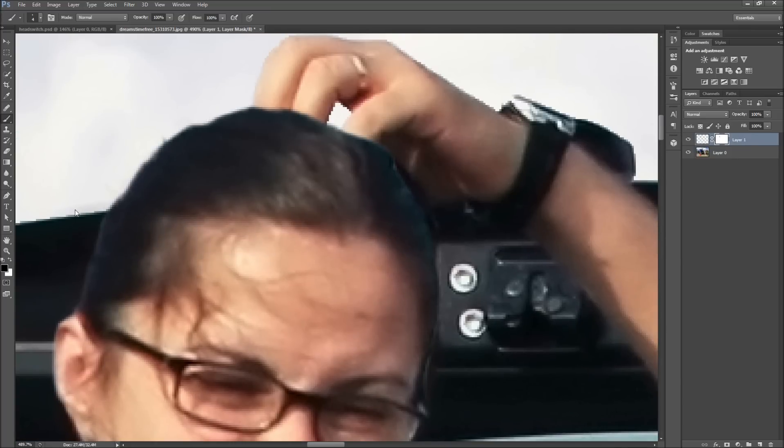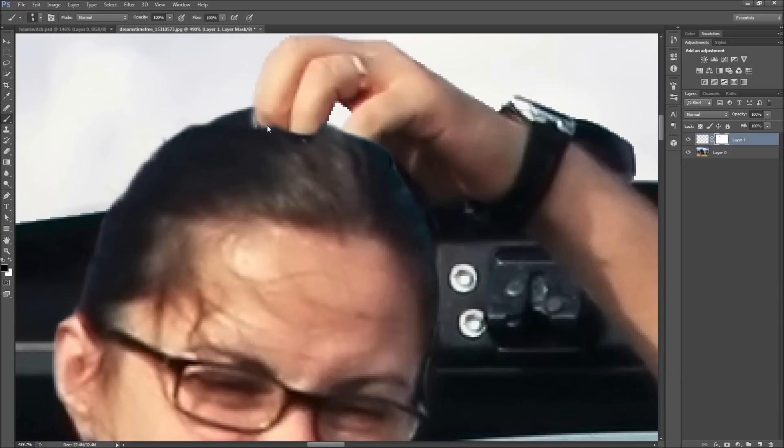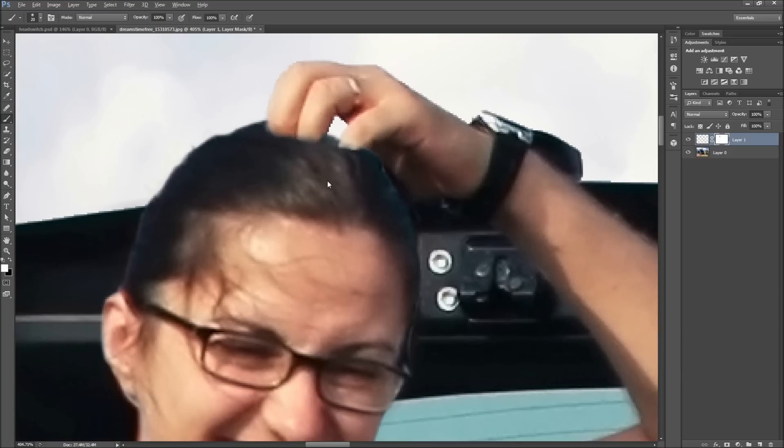Lastly, look for small opportunities in your photo to add some realism. For example, in my photo, the man was scratching his head. I can use my layer mask to bring back in the fingers so that the woman now looks like she is doing the same.